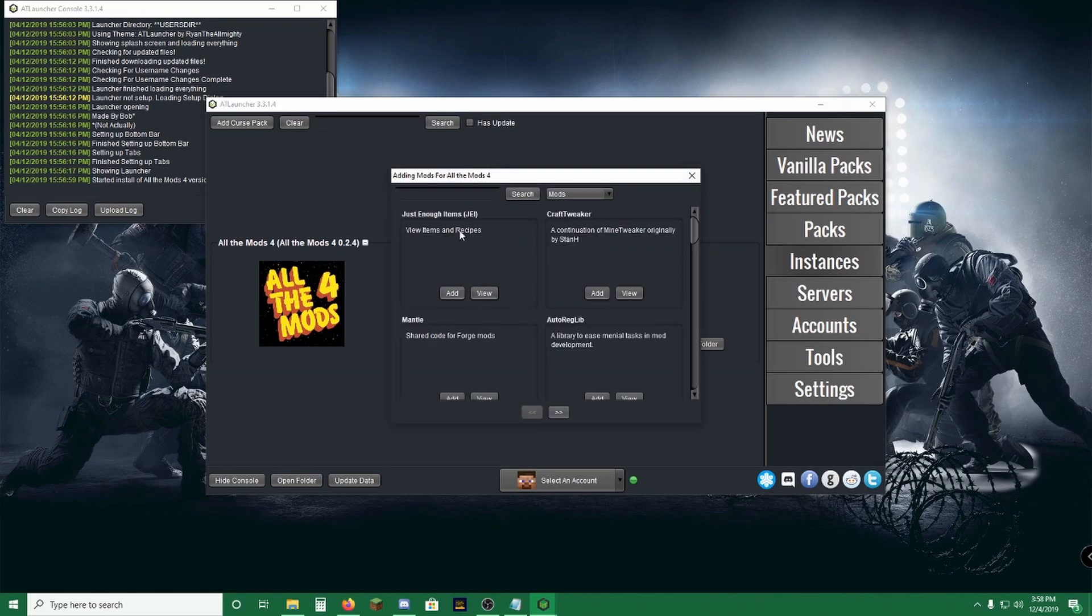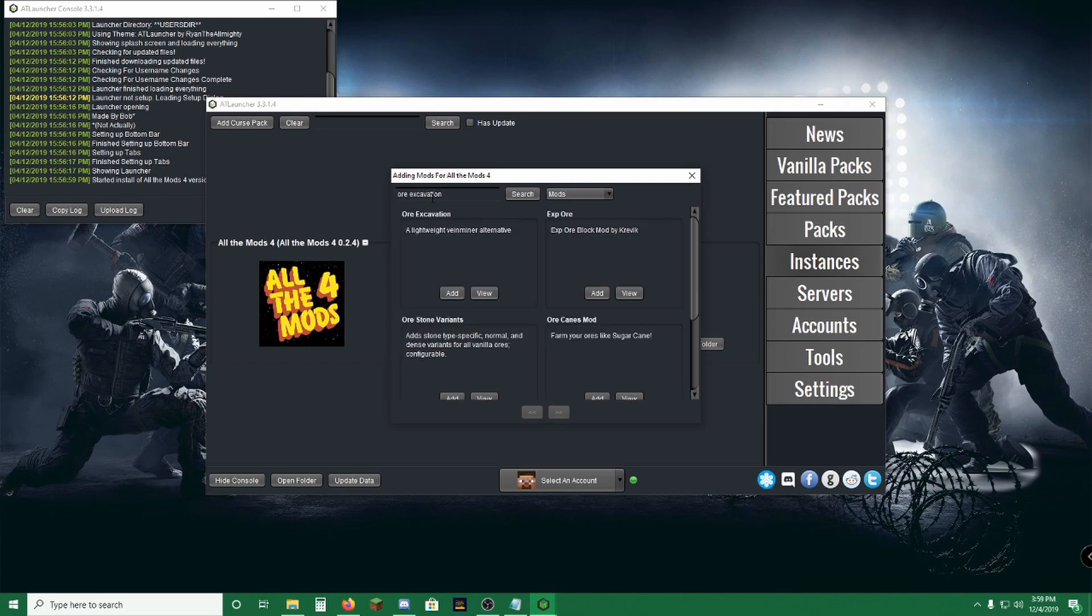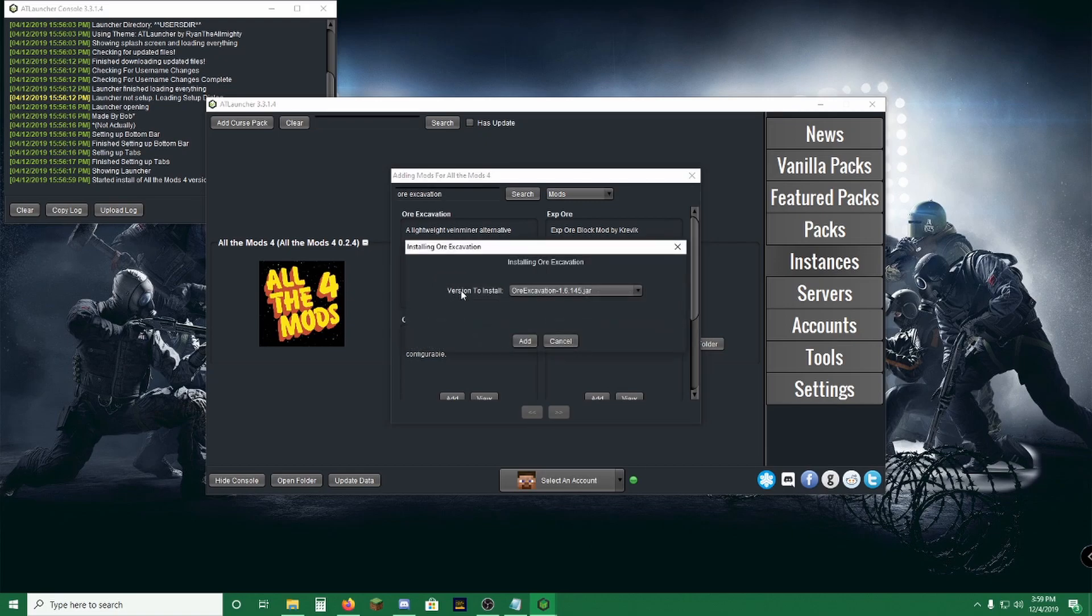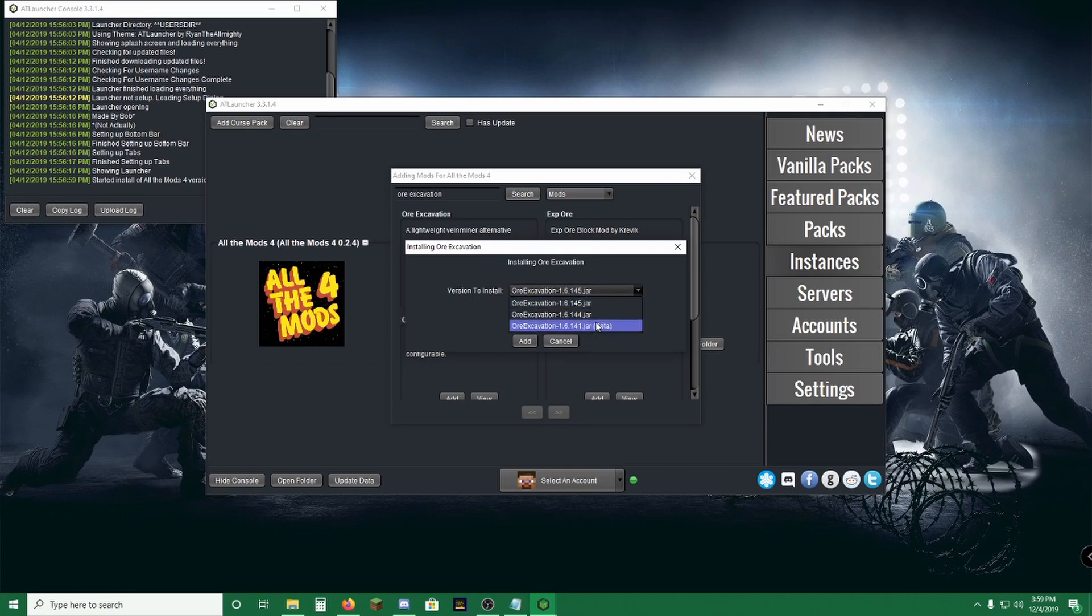Now head back over to Instances, which normally you'll still be on. Click Add Mods and add Ore Excavation. Now it's this first one right here, Ore Excavation, a lightweight vein miner alternative. Click Add. Add version 1.6.4.145.jar. There's multiple versions. This is the one that you're going to want.